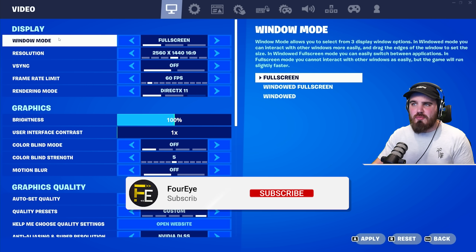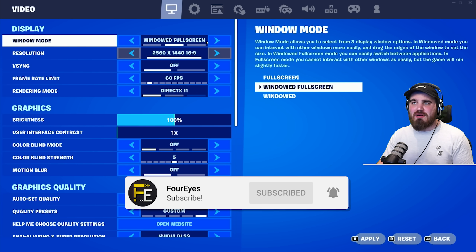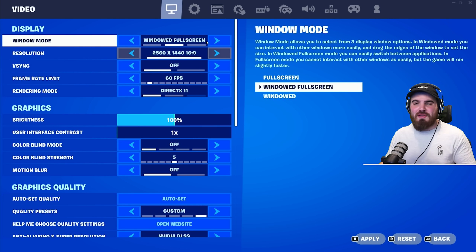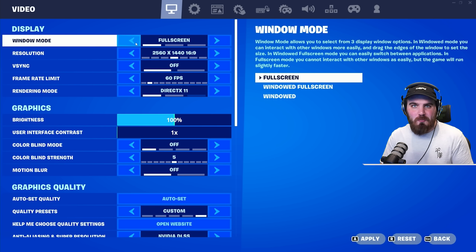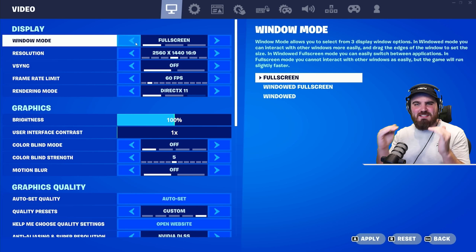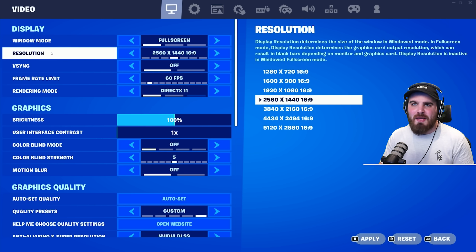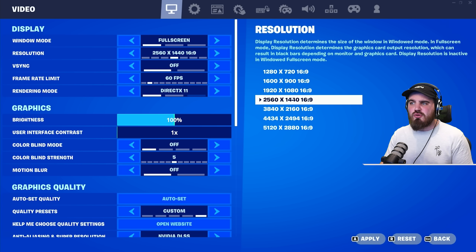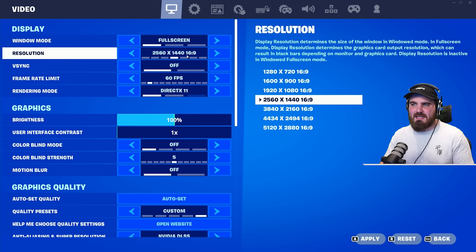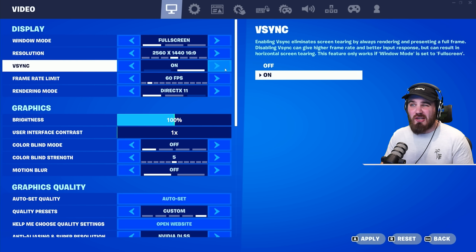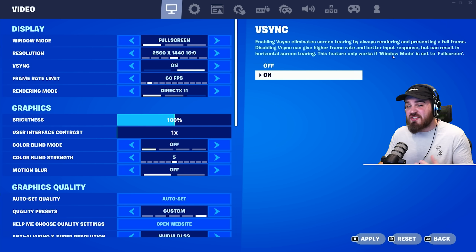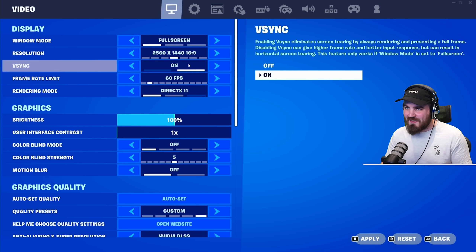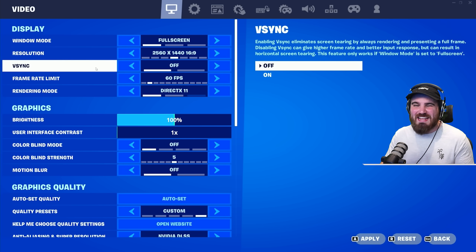Jumping into the in-game settings, Window Mode you want at Full Screen. Windows Full Screen might look the same and let you alt-tab quicker, but in terms of input latency, Full Screen is your best bet. For Resolution, just make sure this is set to the native resolution of your monitor — 1440p for me, or 1080p for a lot of you. V-Sync, make sure that this is off. A lot of people think turning it on is good because it reduces screen tearing, but it introduces a ton of input lag, so it needs to be off.